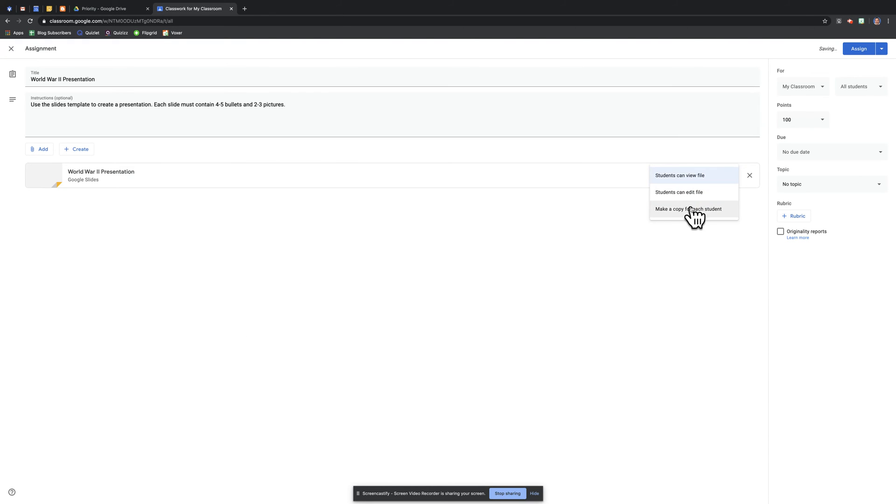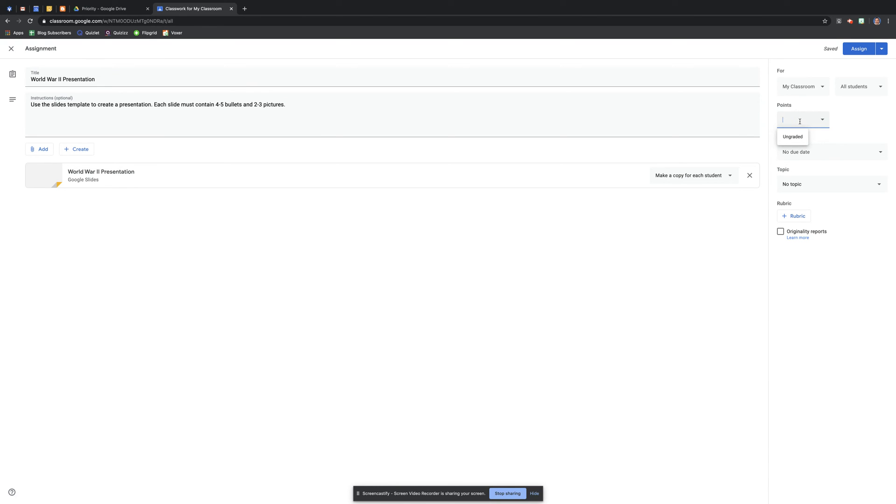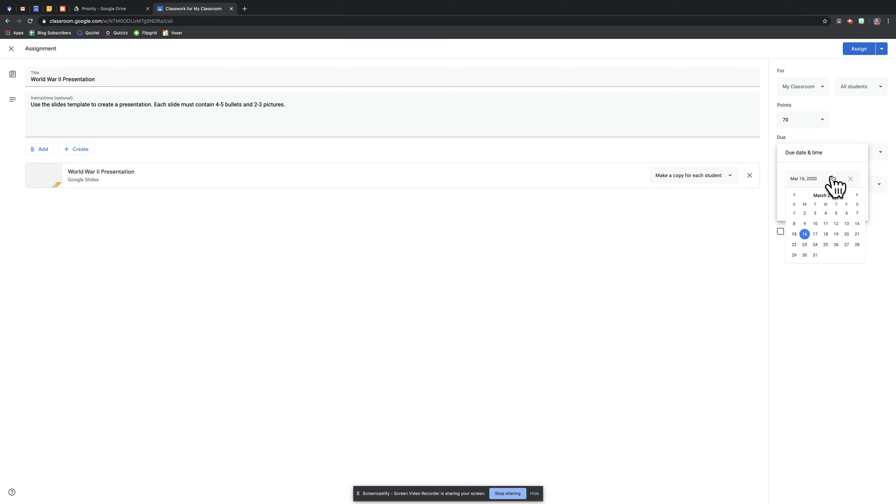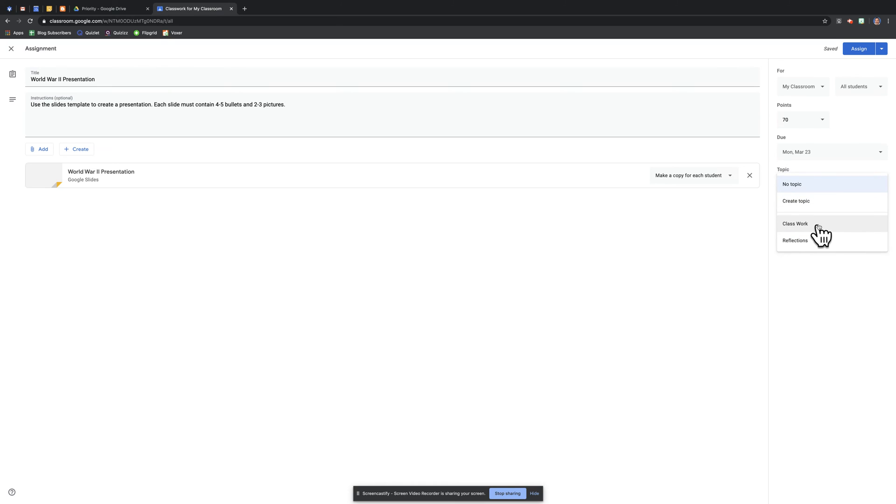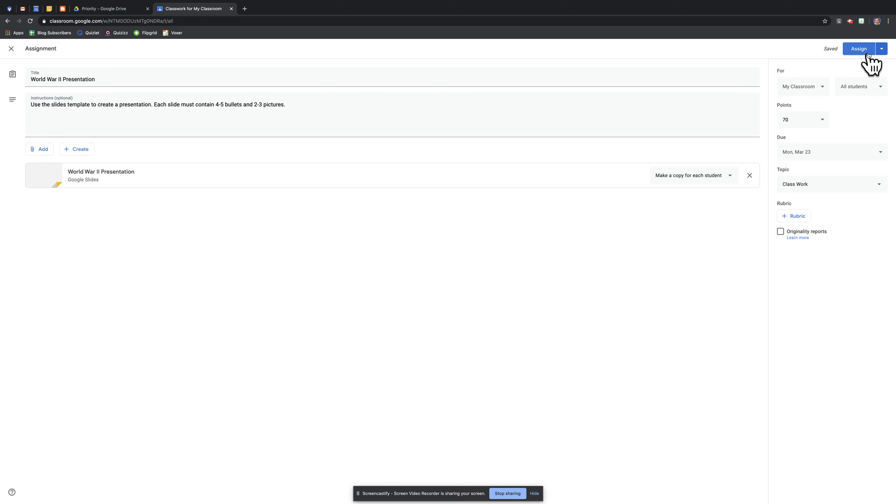In this case, I want to make a copy for each student. We'll make this a 70-point assignment. We'll give it a due date, and we're going to make this part of the classwork topic, and I'm going to make sure it's, I'm going to give this to all students here.